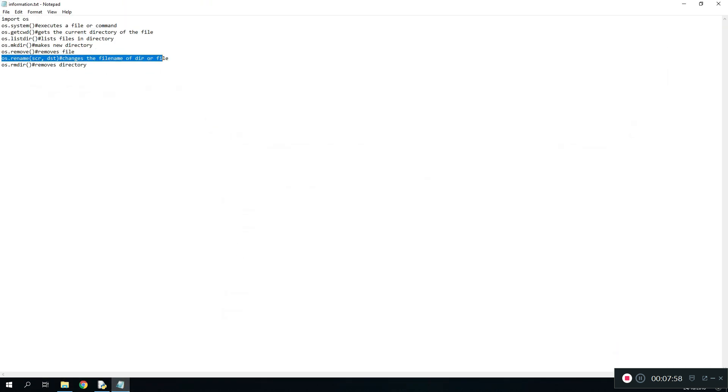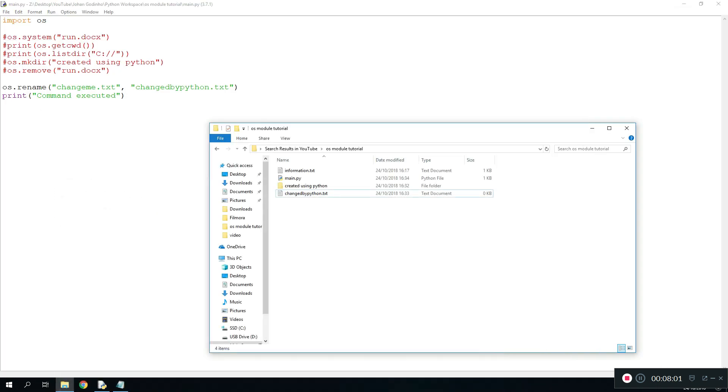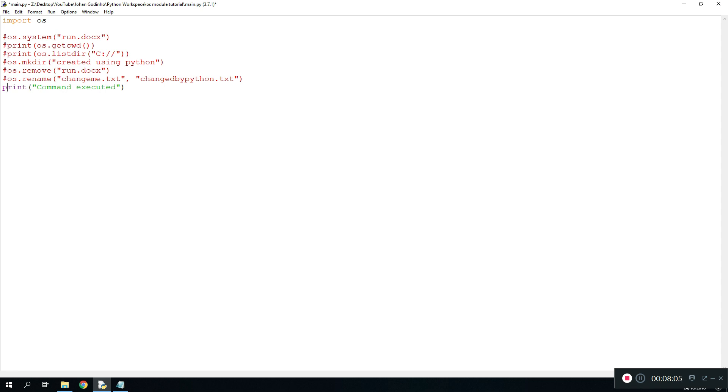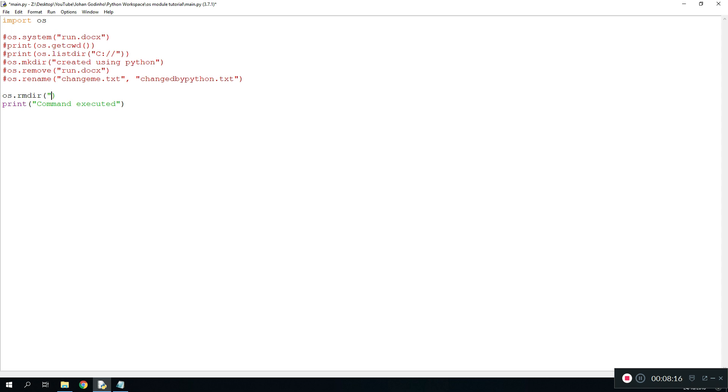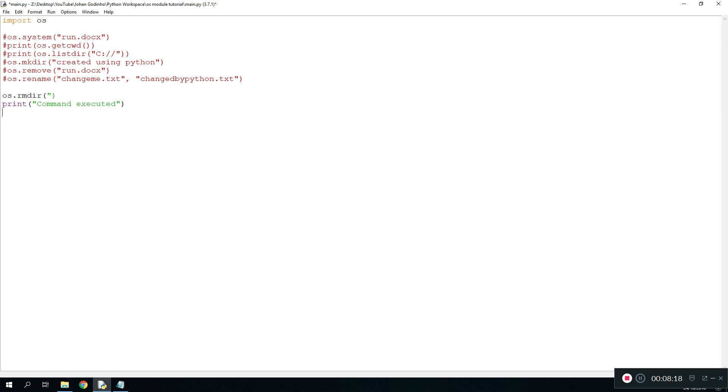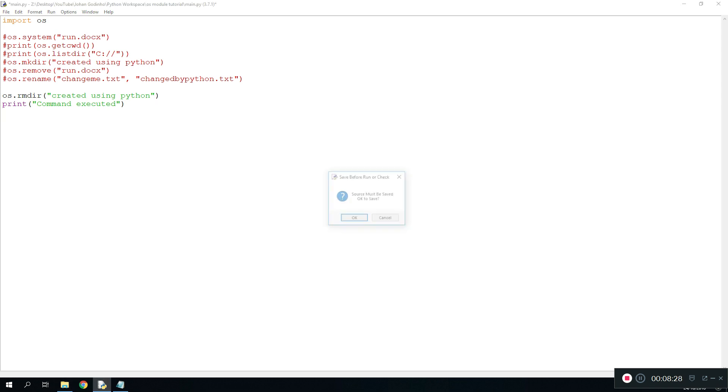And the last one we're going to learn today is how to remove a certain directory. To remove a directory it's pretty similar to how we remove a file. We just do os.rmdir which stands for remove directory and then the path of the directory. The path of the directory is going to be, let's just remove this one created using Python. If we run this, obviously the directory is still here, it should disappear. Run it, go back and it's not here.